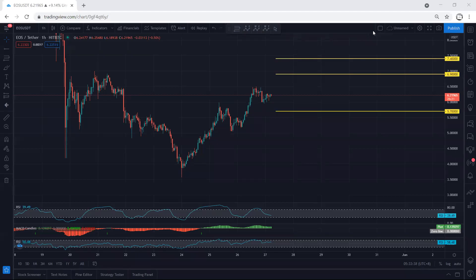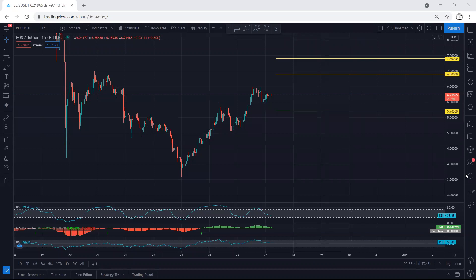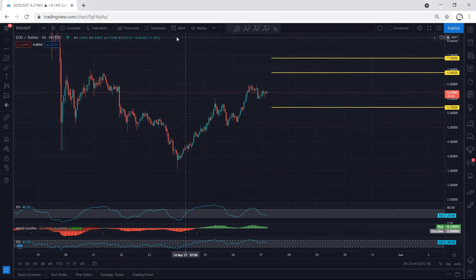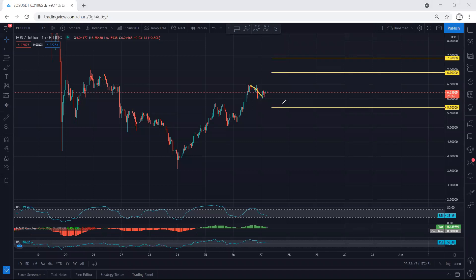We start with the one-hour chart — just a quick update. If you refer to our analysis in my last video, we mentioned we can expect to get the correction before we look for a buy, and this is what we got.